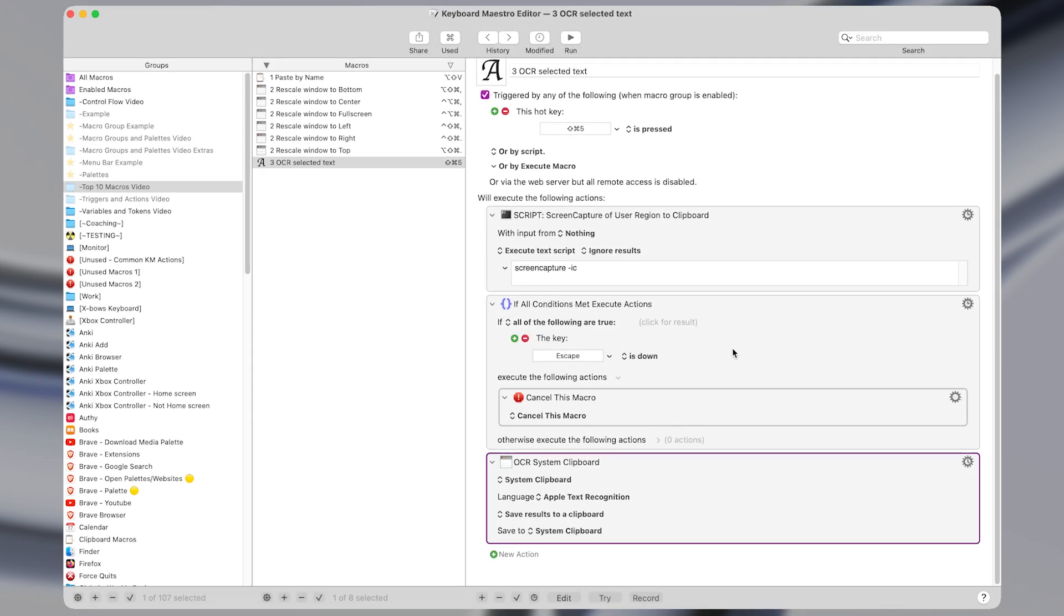I know Keyboard Maestro can be complicated so you can sign up for a free coaching call with me using the link at the top of the description where I'll show you how to set up all the macros from this video and help you make custom macros to speed up your workflow. By the way you can also download all of the macros from this video down in the description.